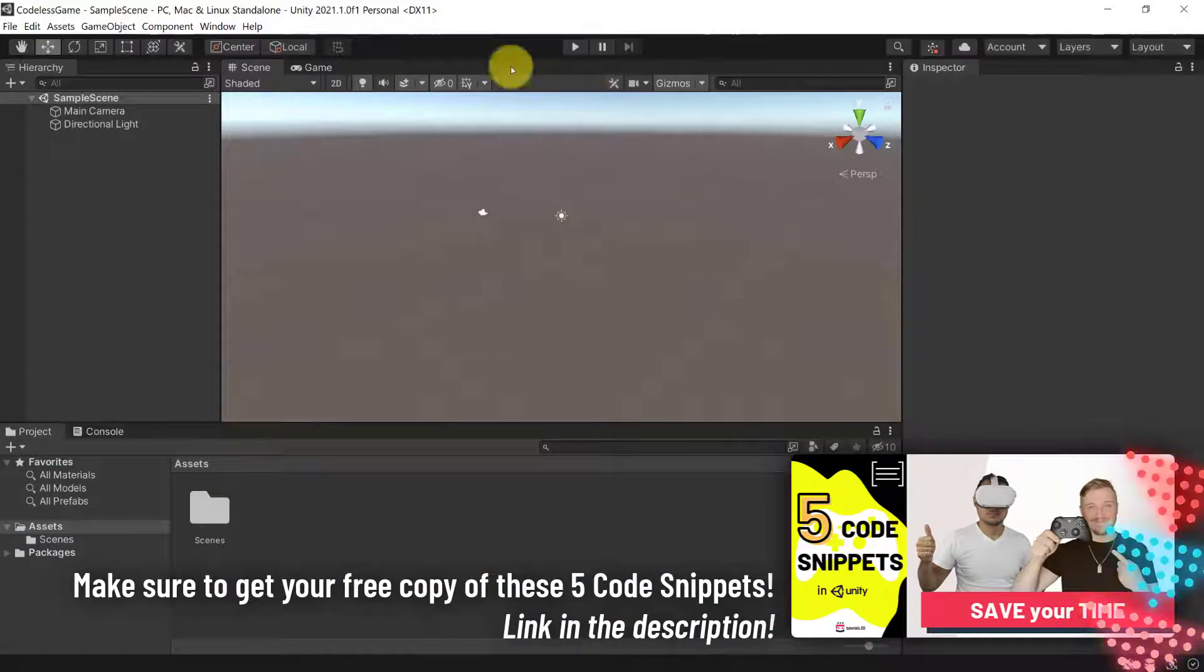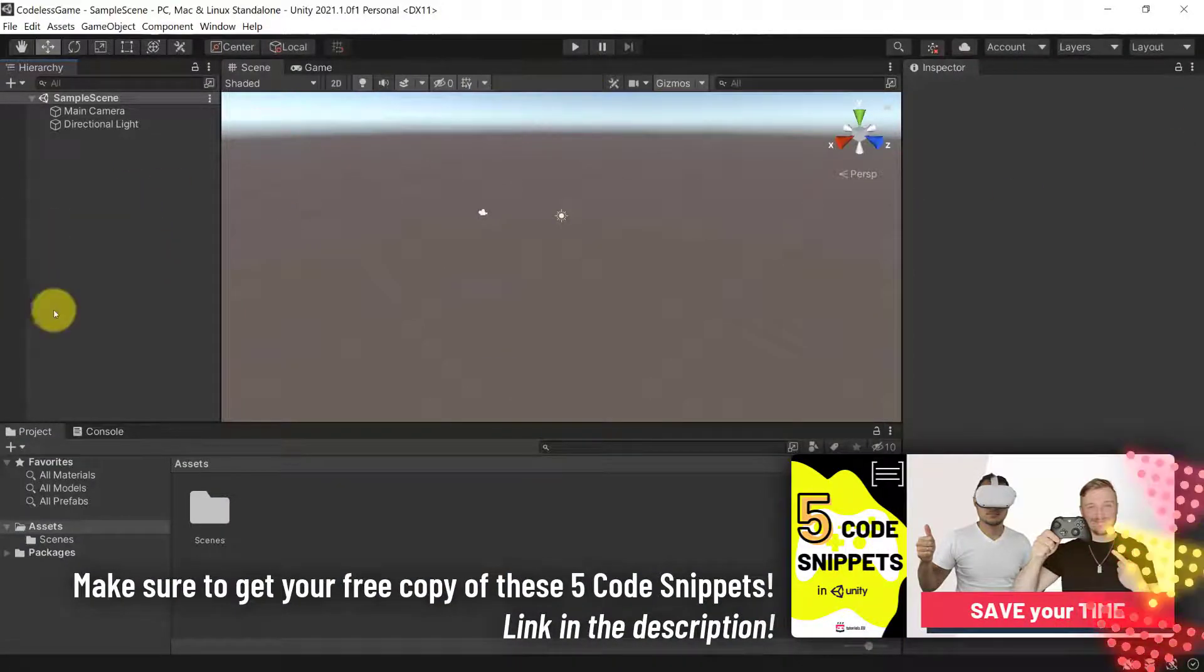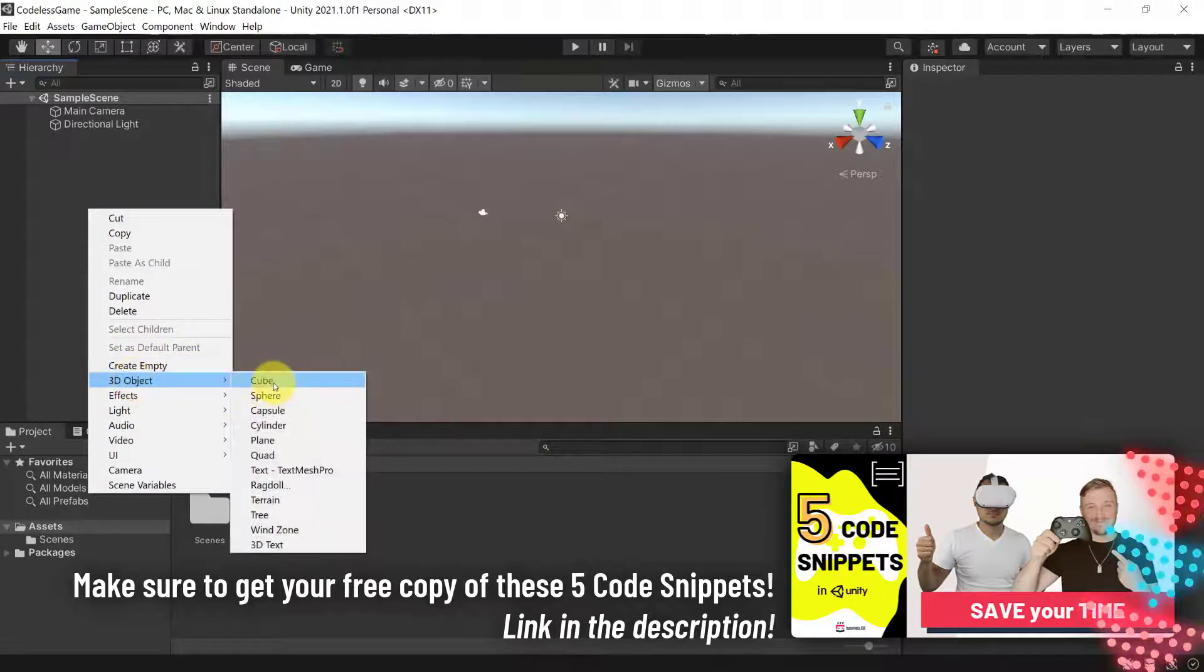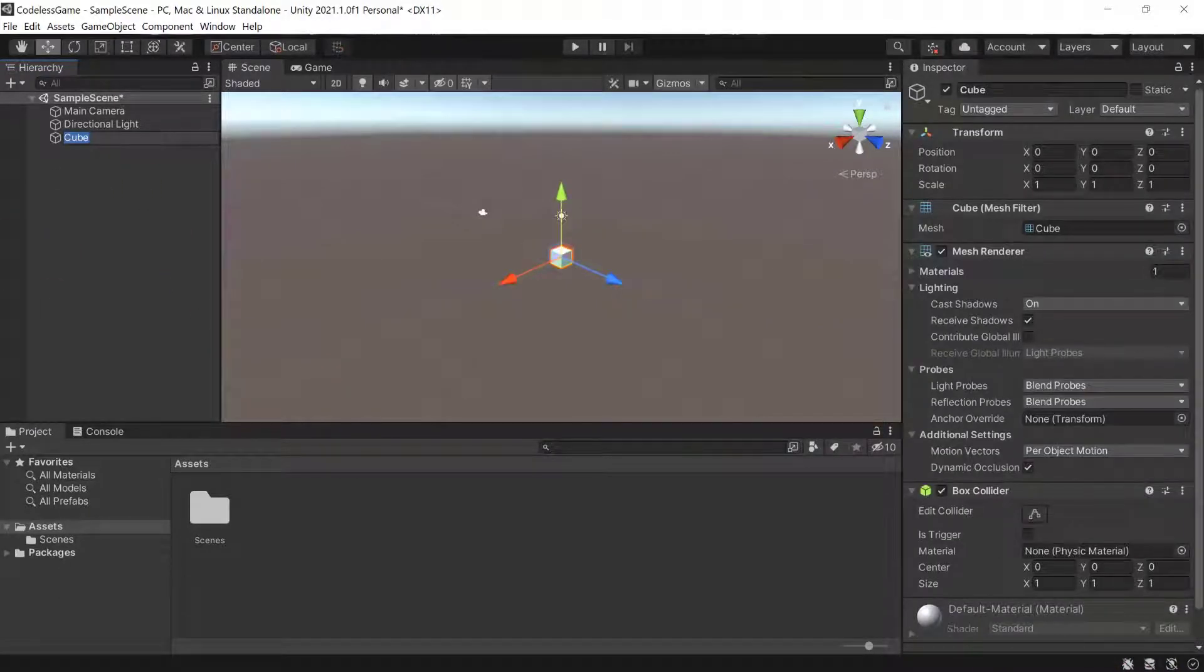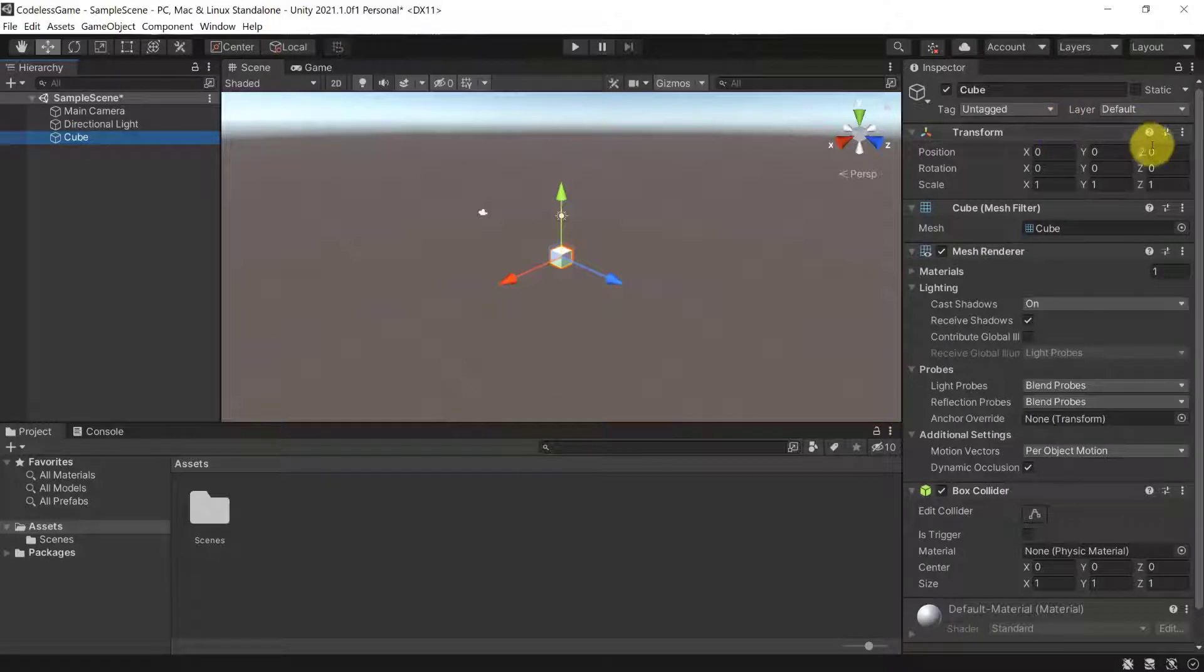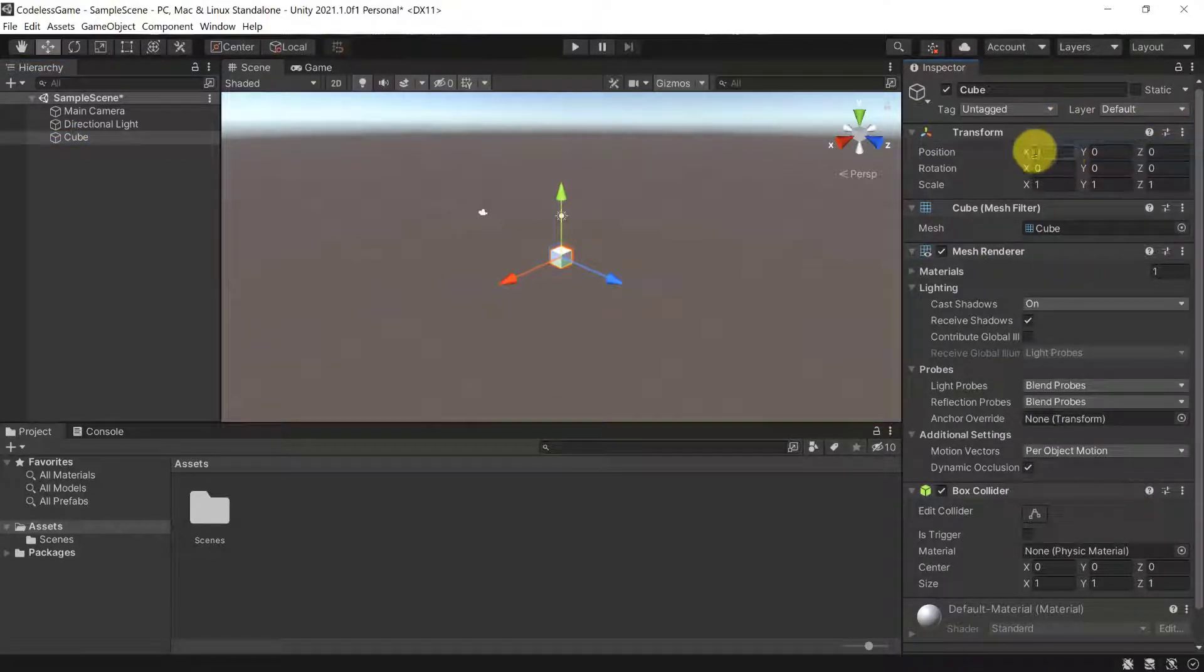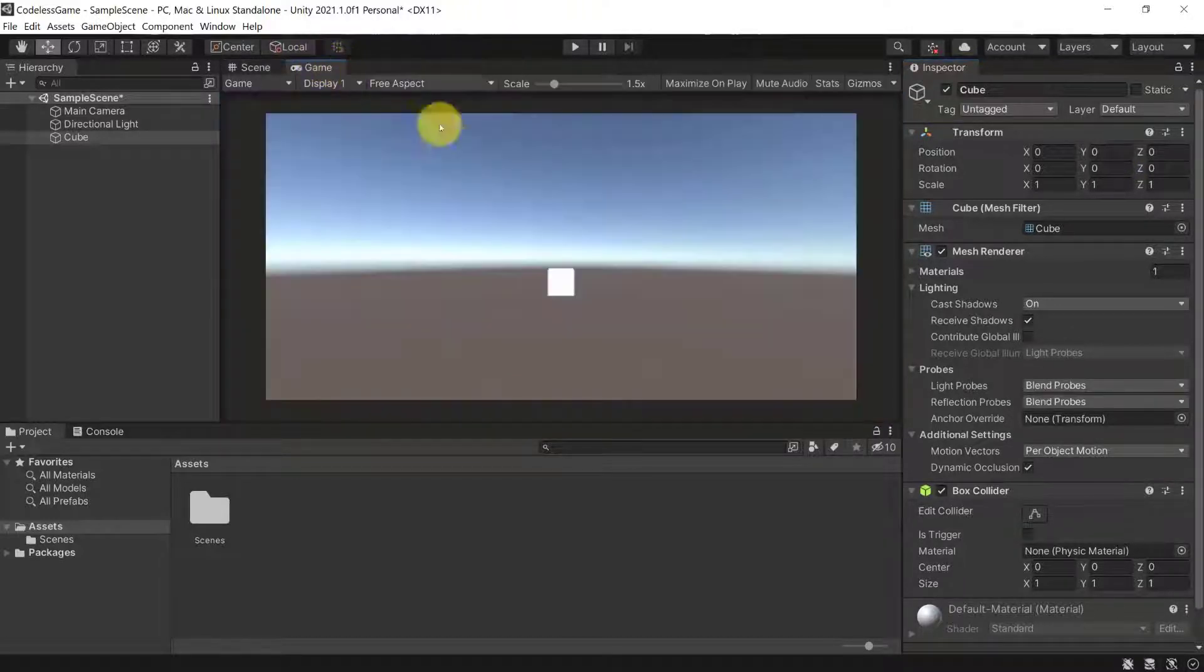Then once the project is loaded, let's go over to our sample scene here and create a new 3D object. And here I'm going to create a cube like so. For now we can leave the cube's name as it is. We can then make sure that it is reset so the position is 0, 0, 0.